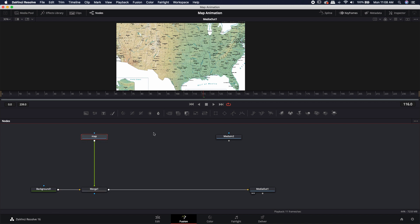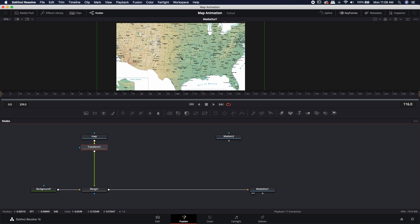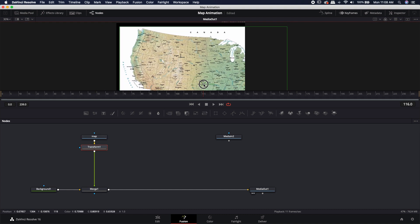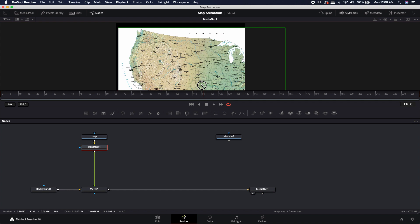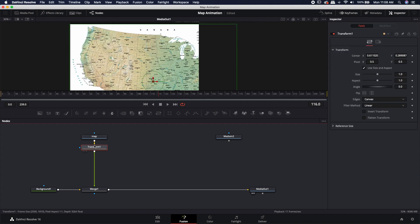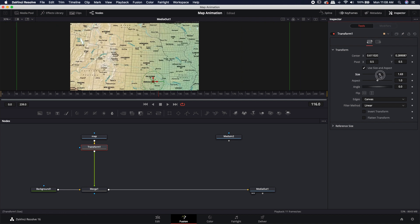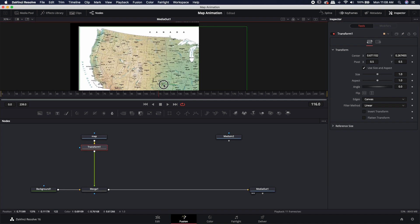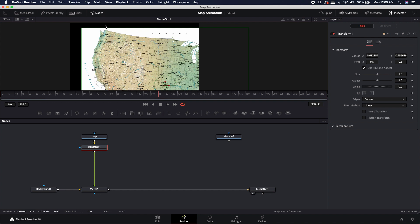I could move it around using the merge, but I don't like to use the merge as a transform because I actually feel that the transform node is better suited. So I'm going to click on the map, and I'm going to bring in a transform node after it by using the toolbar up here. Now I can grab the transform handle and move it around to the position that I want to start my map animation at. I can also double-click on it to open up the inspector, where I can size it up and down.